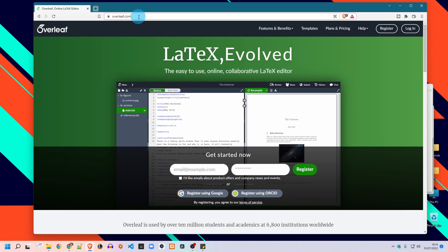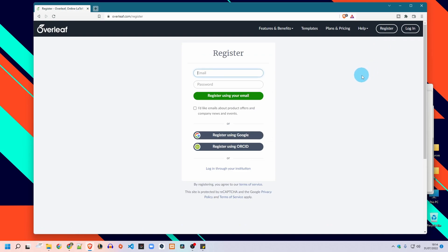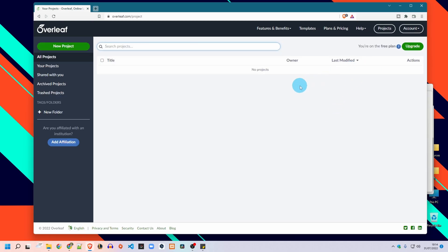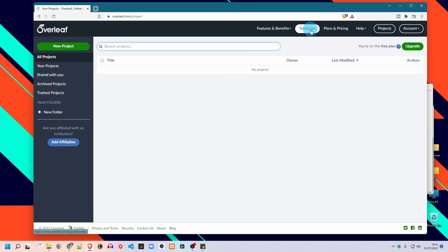Go to the website overleaf.com — you will find the link in the description. First, you have to make an account; it is very simple. I would recommend that you register using Google. Once logged in, this interface will appear where you should see all your projects. Now we go directly to explore all the templates.